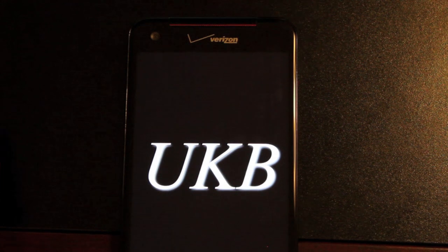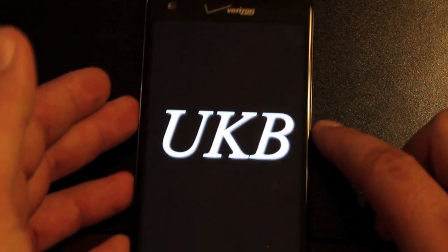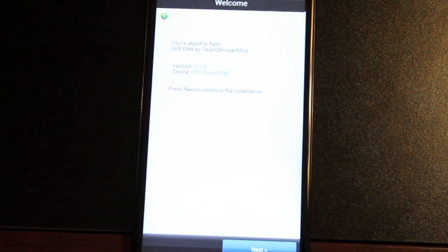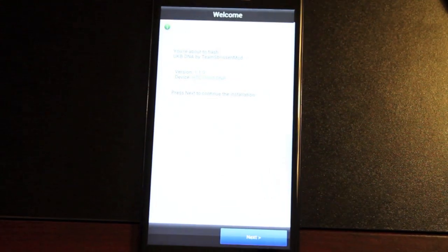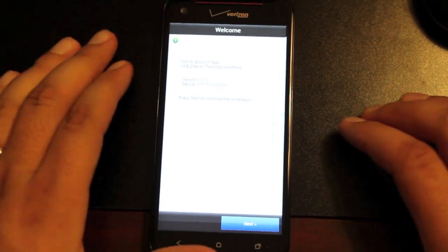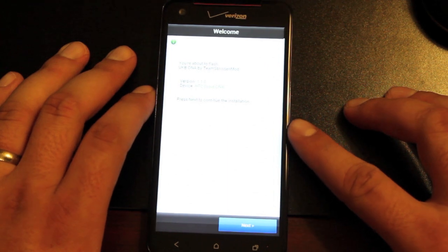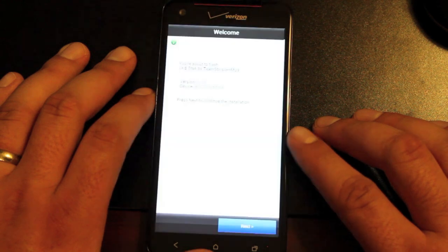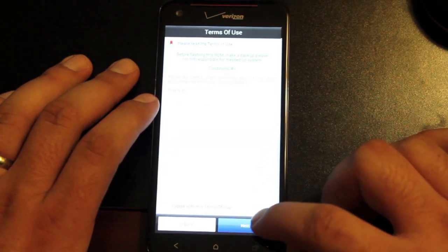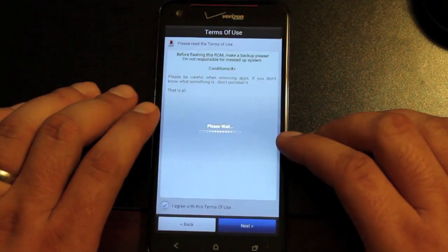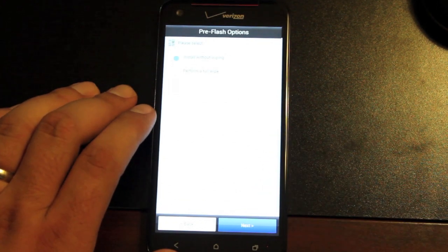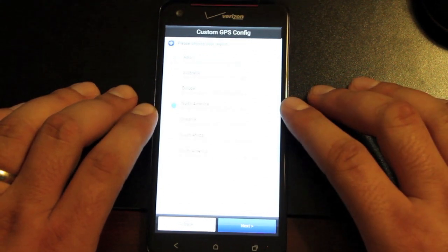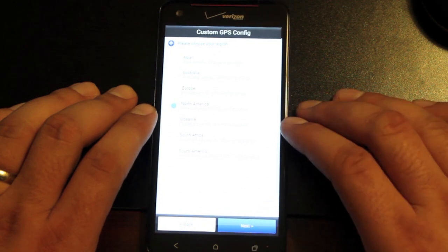He has created an awesome, stock stable ROM for this Droid DNA. There's going to be tons of improvement from this point in the development. It says you're about to flash UKB. Make a backup before you continue. We'll click Agree and go forward. I'm going to install without wiping. We've already wiped everything. And I'm in North America.